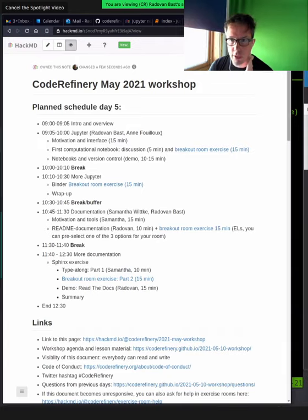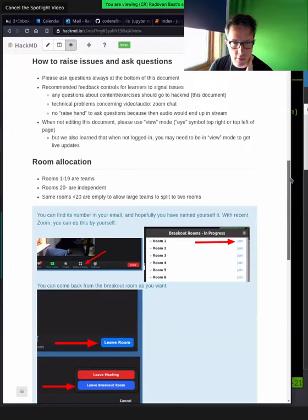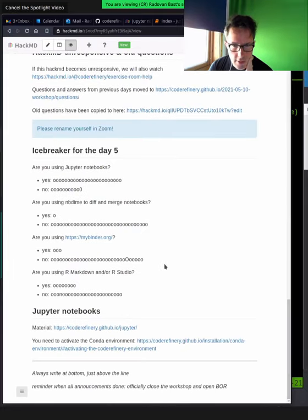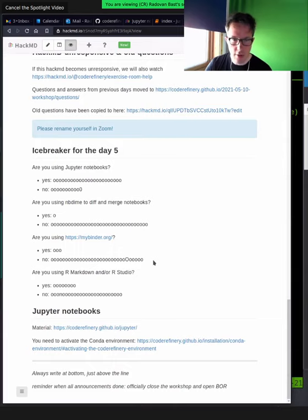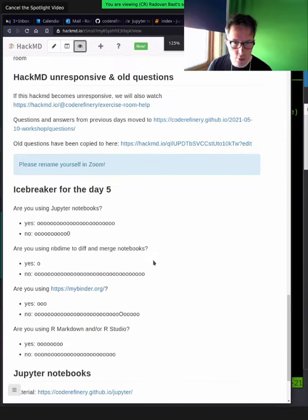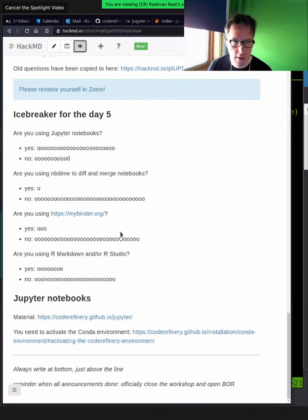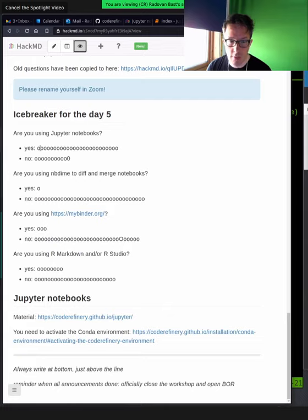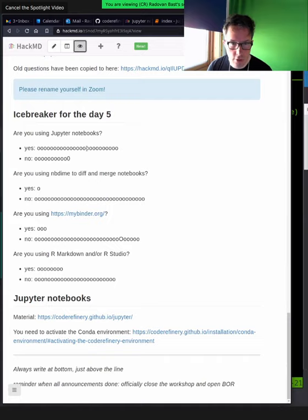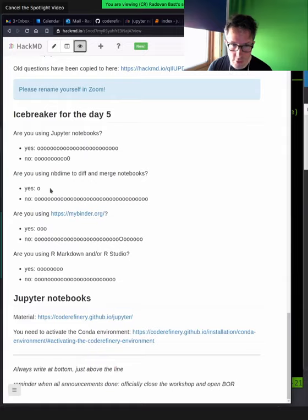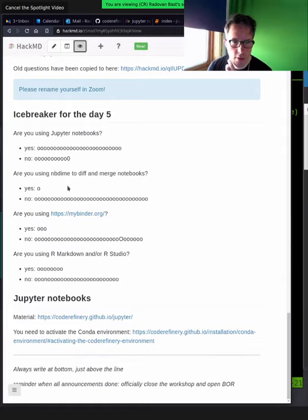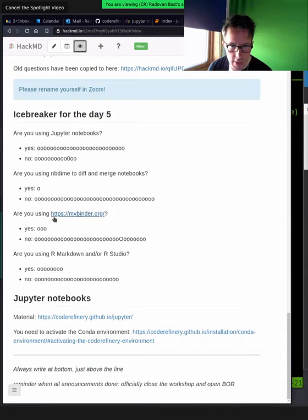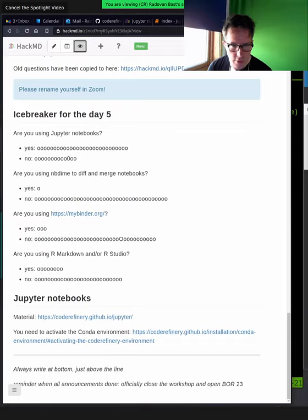On the bottom of the HackMD, we have this question for you. Please vote here. It's this really low-tech poll. So we would like to know, are you using Jupyter Notebooks? Have you ever tried NB-Dime? And I can see here that yes, many people are not new to Jupyter Notebooks. NB-Dime doesn't seem to be used - that's great, because this is something we will demonstrate. Also Binder, not too many people here. Also great, because this is a fantastic service, and we will test it out.